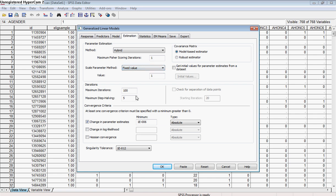Now if you have a particularly large model and you're having trouble having it converge, you can try and up your maximum number of iterations. 100 could be for some models relatively low, so you could up that if you needed to, to maybe 200 or 500. Step-halving is when the model is having trouble converging — it's going to do some supplementary kinds of iterations that might edge it along a little bit, so you can bump that up if you need to.